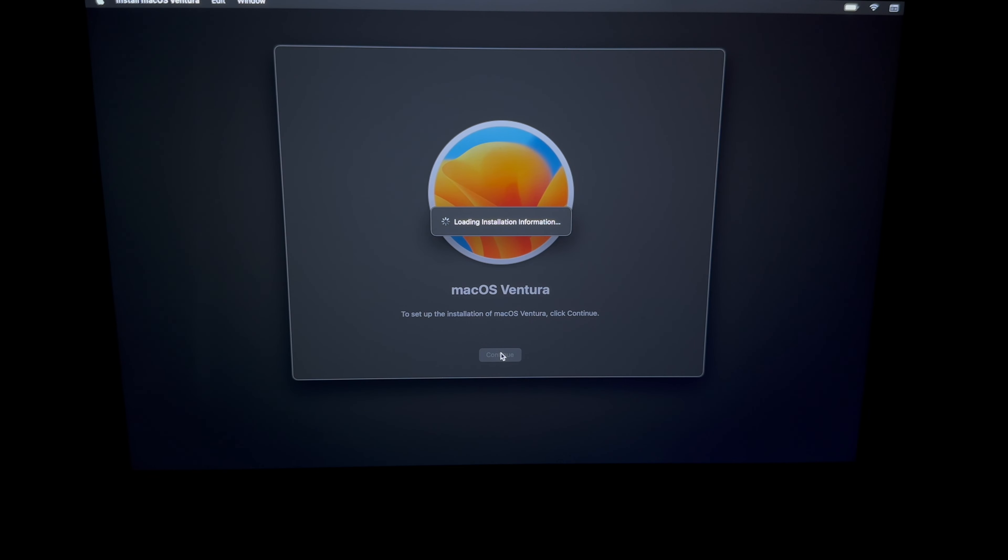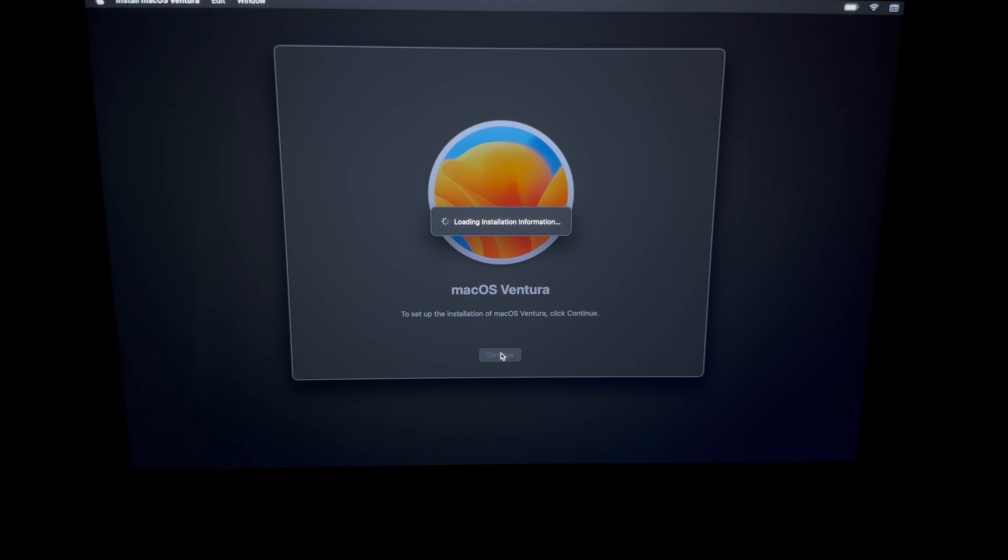Before with older Macs it would actually ask us for an Apple ID whenever we're installing macOS on it. However, now it doesn't, and that's a good thing. Because if you're selling your Mac, you would still activate your Mac with an Apple ID but at the same time it wasn't linked to your Apple ID. It was kind of weird, I know, but now at least it works this easy.